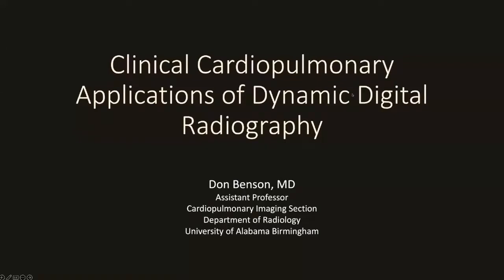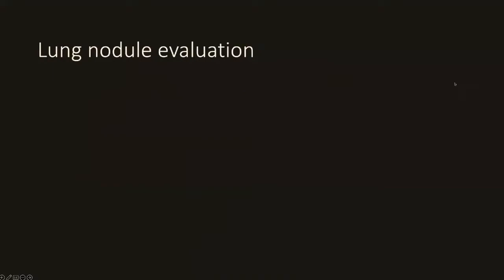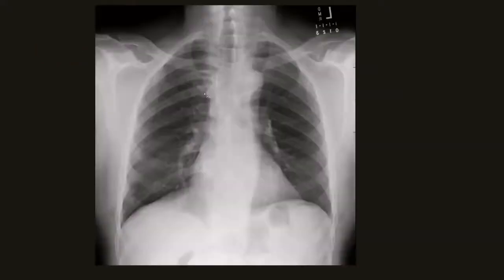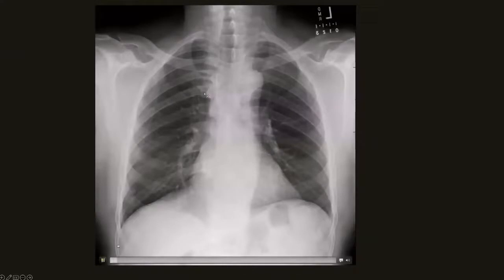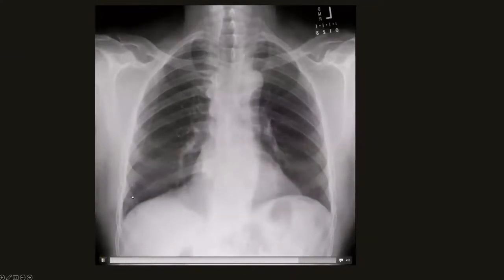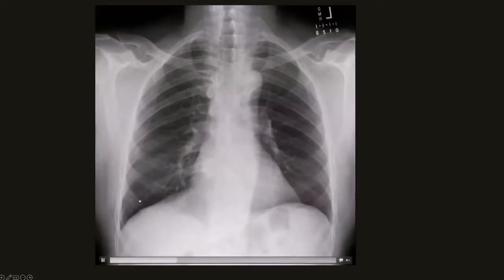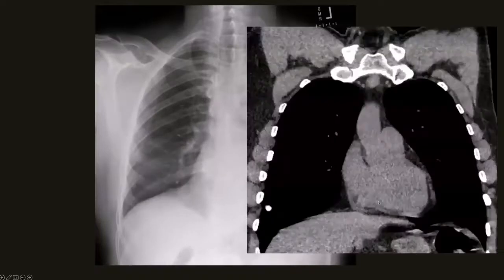My name is Don Benson. I'm an assistant professor in the cardiopulmonary imaging section at the University of Alabama in Birmingham and I'm going to spend the next few minutes talking about clinical cardiopulmonary applications of dynamic digital radiography. We've been using DDR for a little over a year now and we're still trying to figure out how to tap into the full potential of this new modality. One area where it has some utility is in the assessment of lung nodules. Sometimes it's unclear whether a nodule is truly in the lungs or in the chest wall. You can clearly see that a nodule in the right lower lung is within the lung parenchyma itself as it moves up and down with the adjacent lung parenchyma.